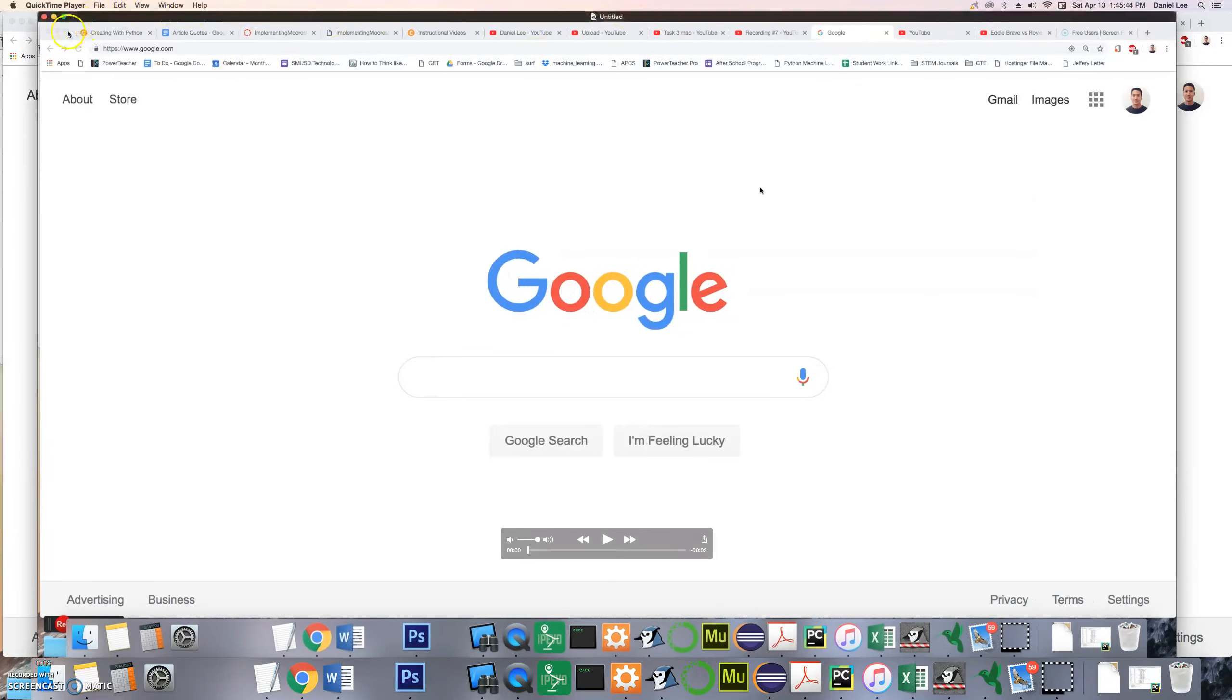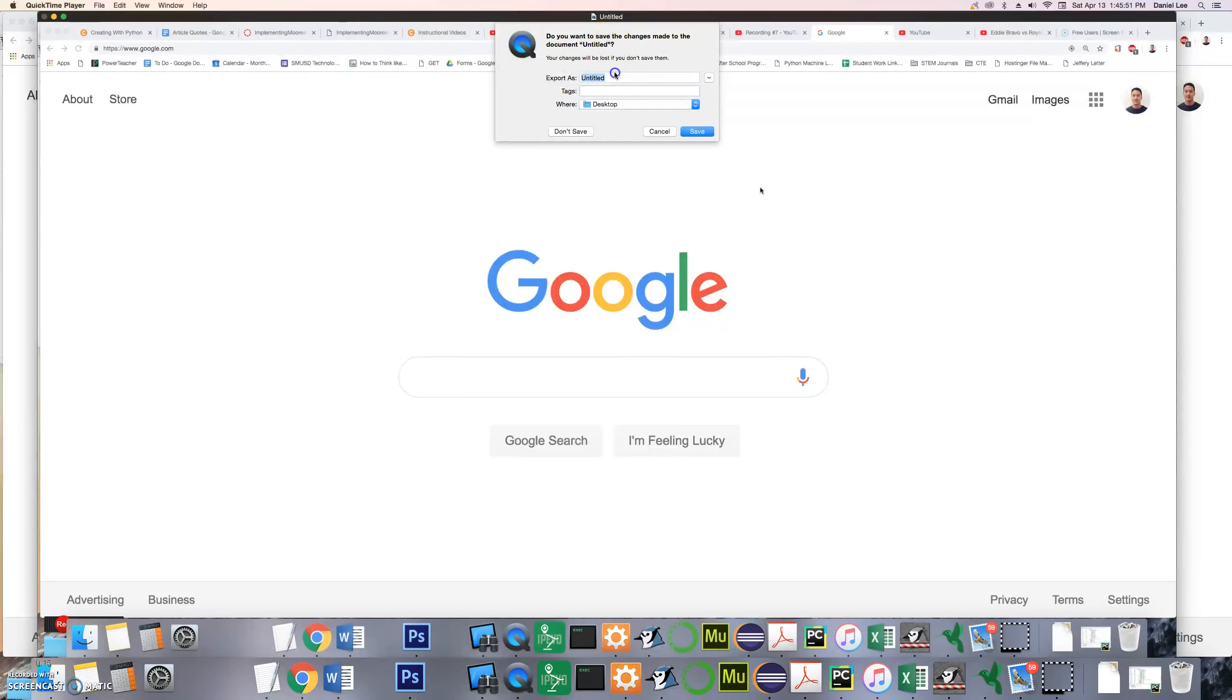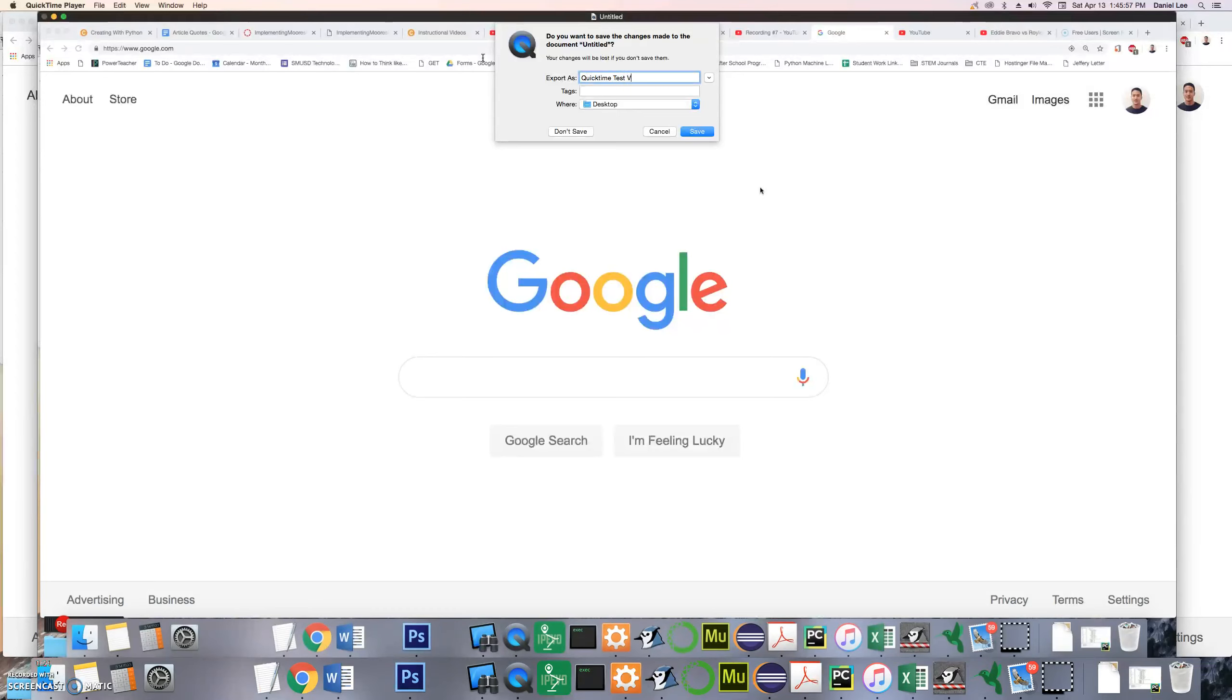All you need to do is click on the top left corner on the red button and once you do, this window will pop open and you will give it a name like QuickTime Test Video.